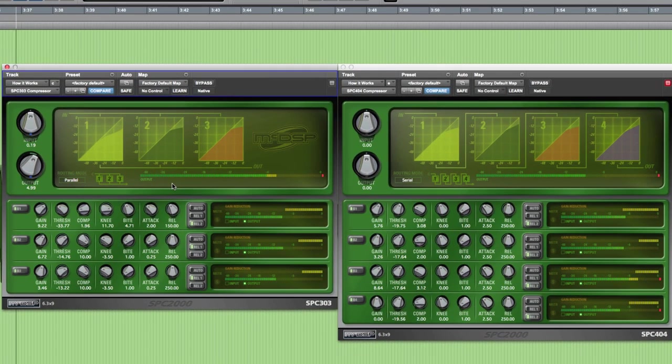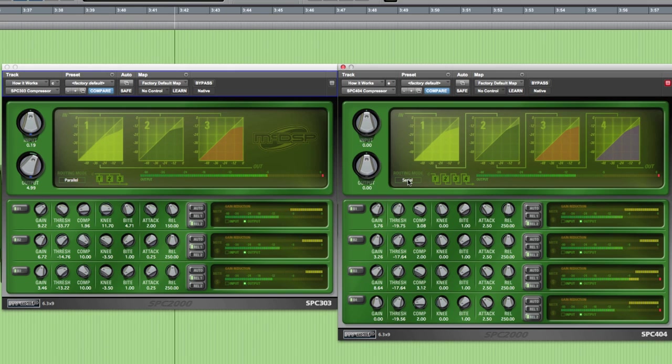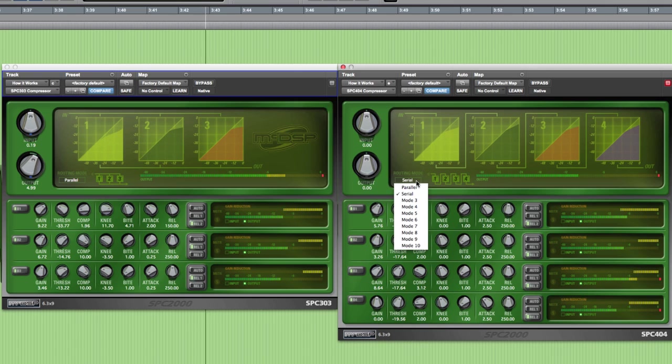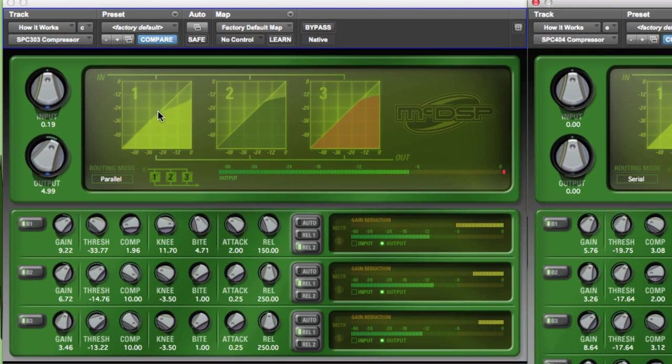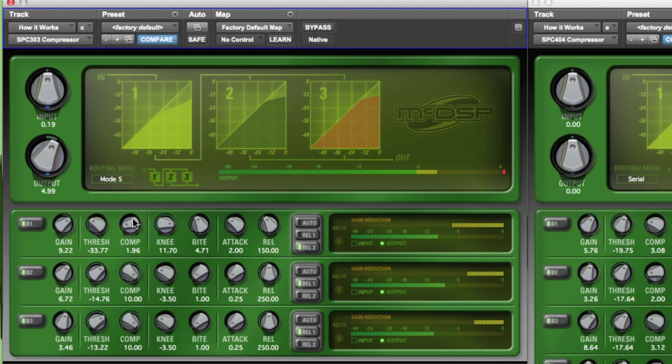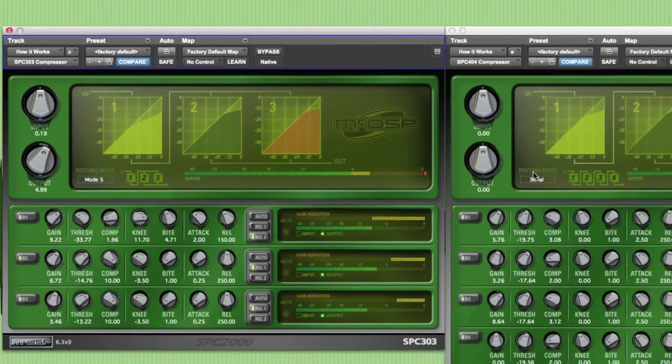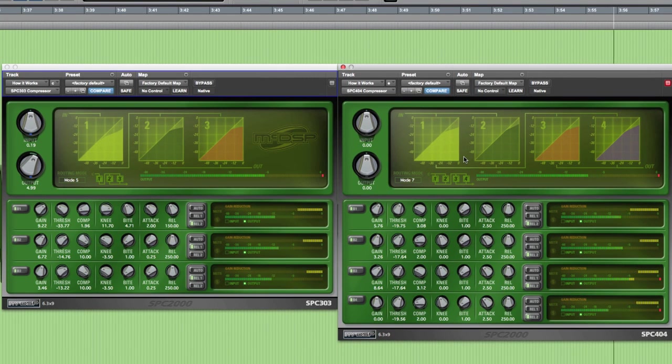As you change the configurations to the SPC-303 and SPC-404, the routing capabilities can get more complex. For instance, in the SPC-303, you could have it set up with three parallel compressors, or two of them in parallel after the first compressor stage. This is just one of the unmatched routing possibilities that are at your fingertips with the SPC-2000 plugin.